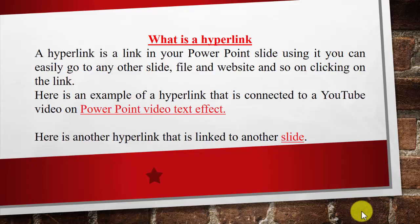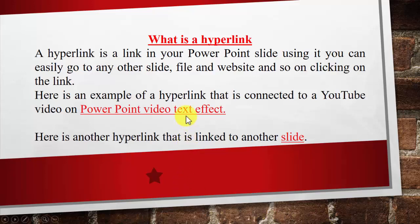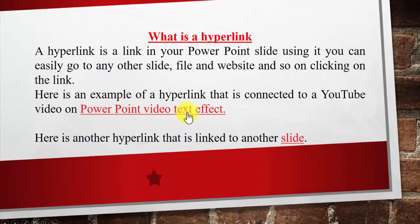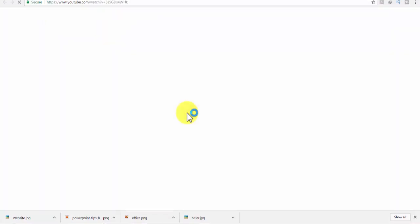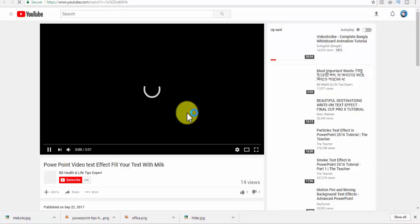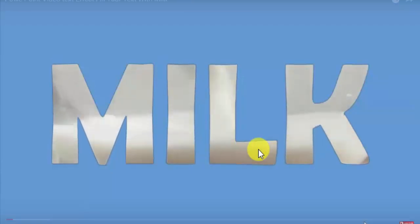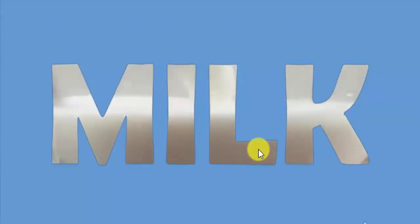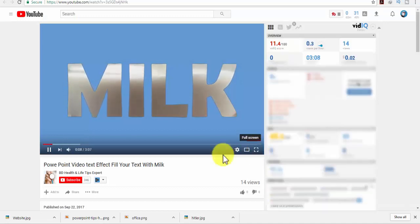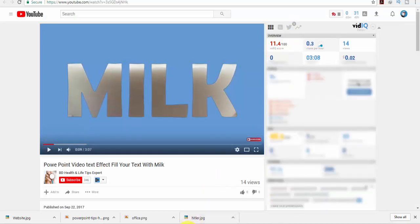Here is an example of a hyperlink that is connected to a YouTube video. I will just click on that link, and it will direct me to YouTube video. You can see that I am now on a YouTube video. Let's just get back to that slide again.